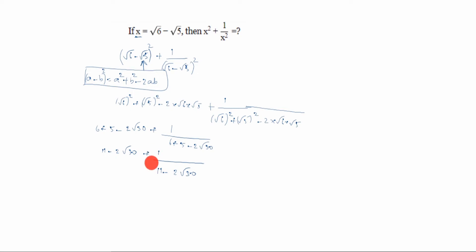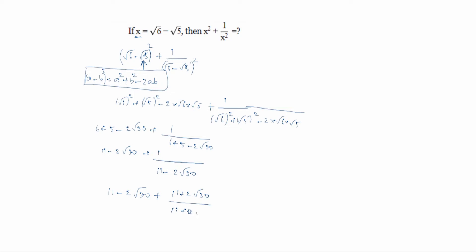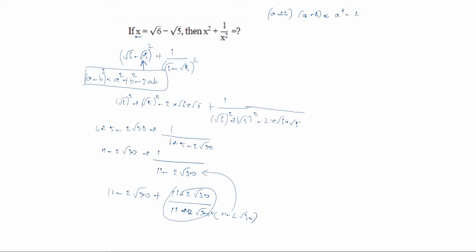Now we will rationalize 1 by (11 minus 2 root 30). We multiply numerator and denominator by (11 plus 2 root 30), divided by (11 plus 2 root 30). So we can write: 11 minus 2 root 30 plus (11 plus 2 root 30) divided by (11 plus 2 root 30)(11 minus 2 root 30). Using the identity (a plus b)(a minus b) equals a square minus b square.